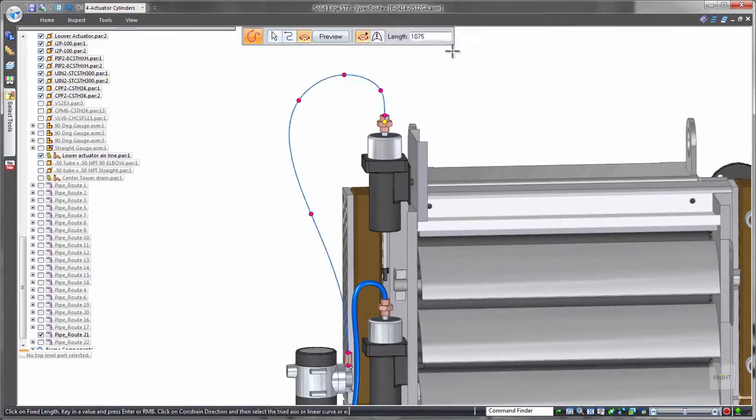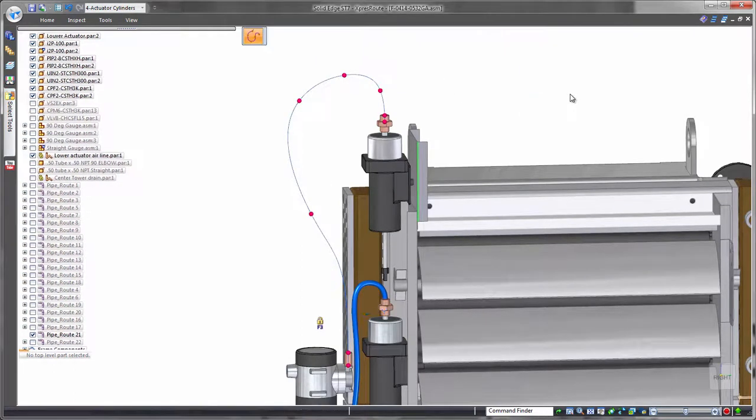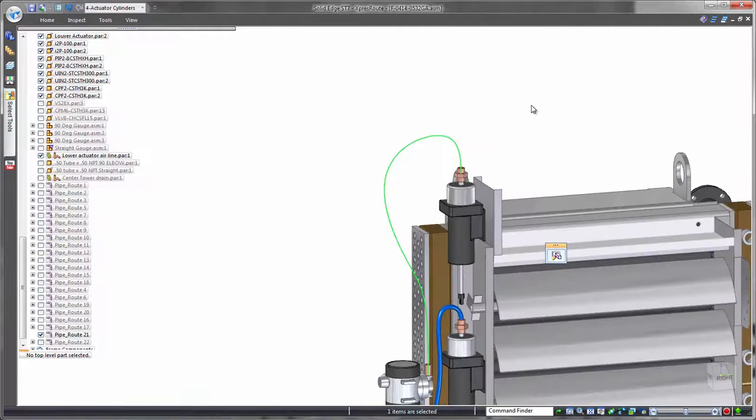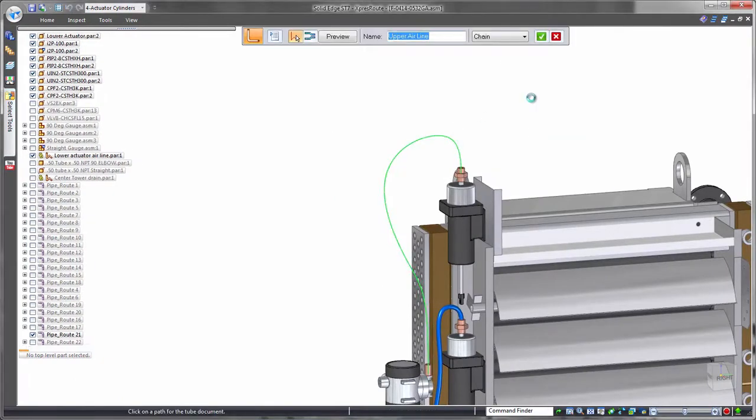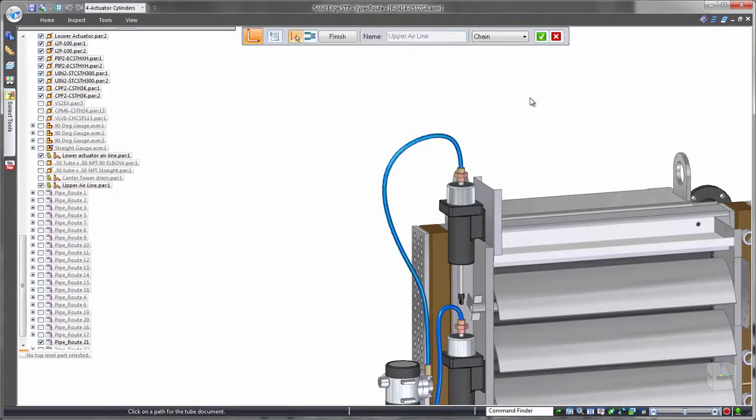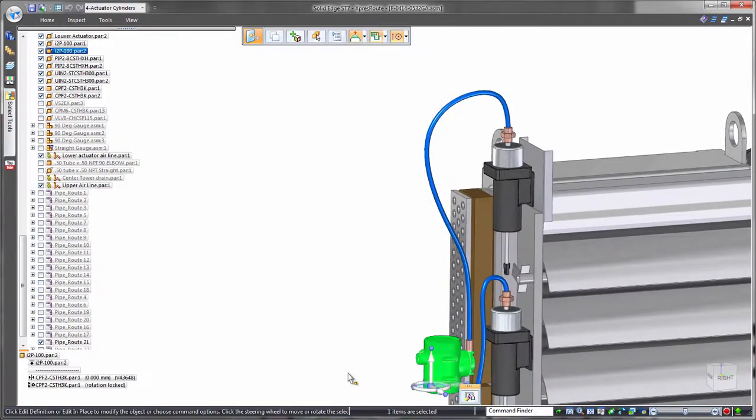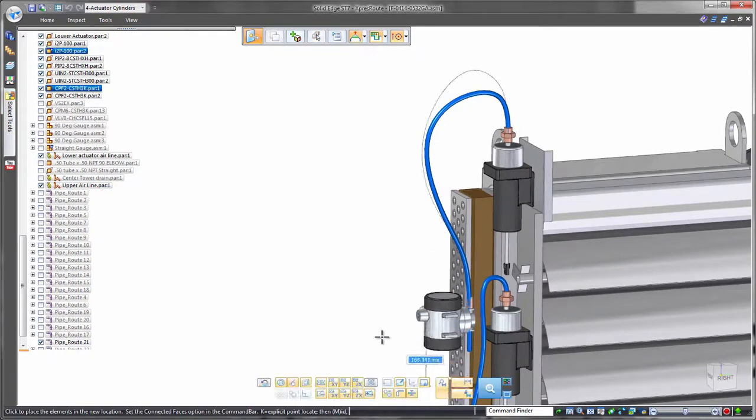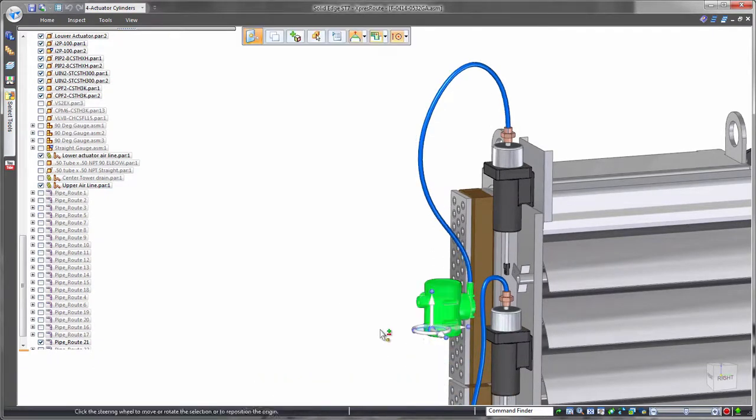Often hoses are purchased according to a specific length. To cater for this in Solid Edge, Fixed Length Curve controls the exact physical length of the path. Watch as we move this condenser component. The flexible tube maintains its length and changes its route to suit. Valuable accuracy for validation.